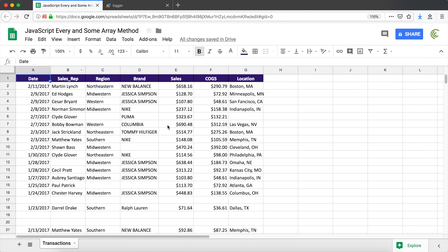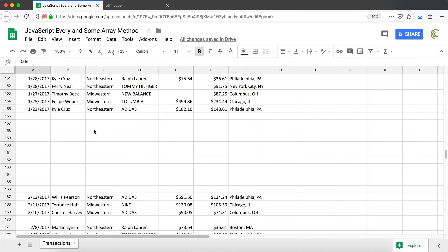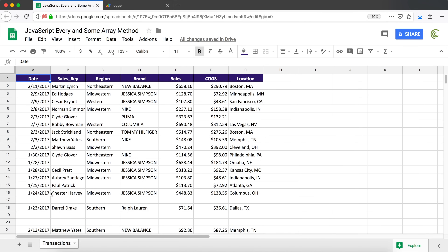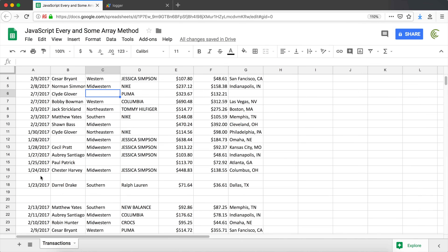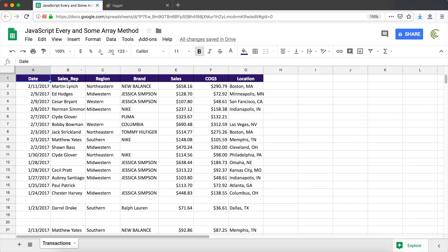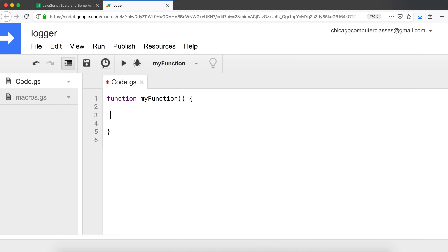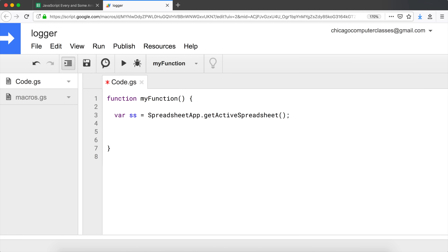Now let's use these methods on a real spreadsheet. Looking at this data, it's not very organized — there are a lot of blank rows in the middle. What we're going to do first is delete every row that's completely blank. We do want to keep blank cells; we only want to delete rows where the whole row is blank. Let's get to our script and clear out the previous code.